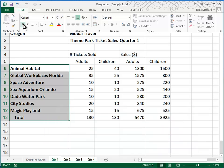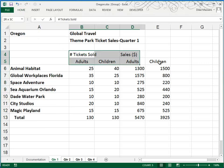And then finally, they want us to bold B4 through E3, so these headings. I'll press F4 this time to show you how that works.